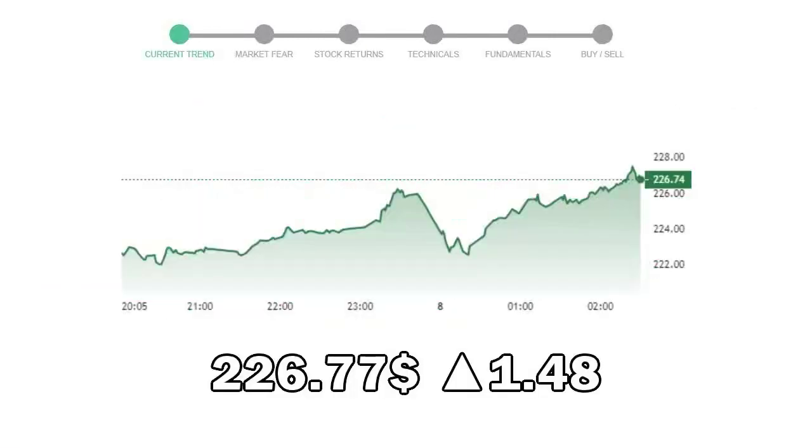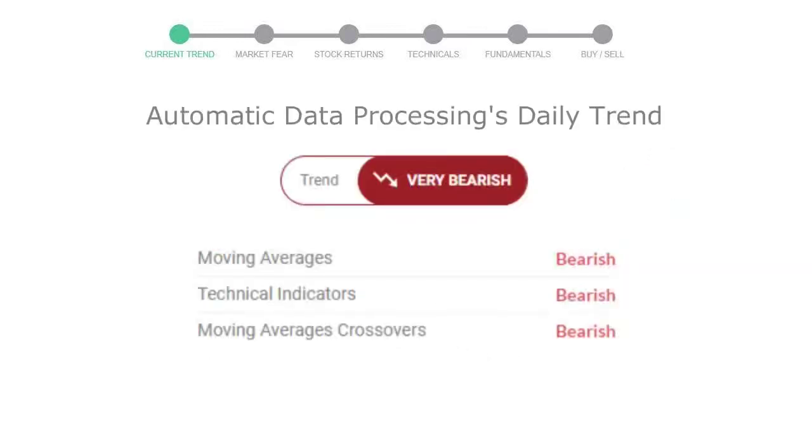Automatic Data Processing closed at $226.77 with an increase of 1.48% in the last trading session. Let's look at today's trend indicators. The moving average is bearish, technical indication is in downtrend, and overall daily trend for the stock is in very declining trend.